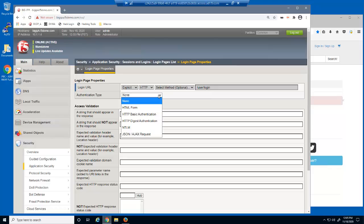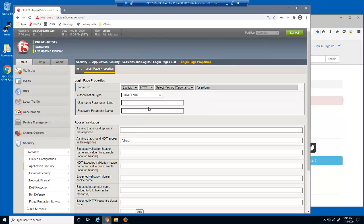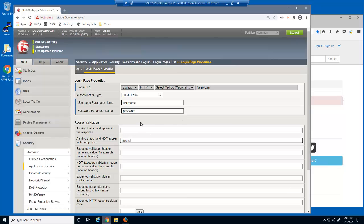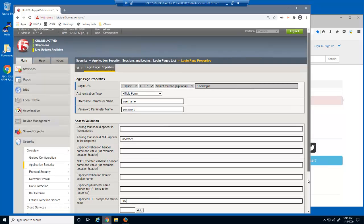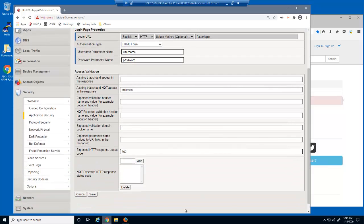We'll select HTML form-based authentication and then enter the two field names: username and password. We'll enter the correct text that displays on a failed login, the text string 'incorrect'. And finally, we'll identify the expected HTTP response code of 302. We'll then save and apply the policy.